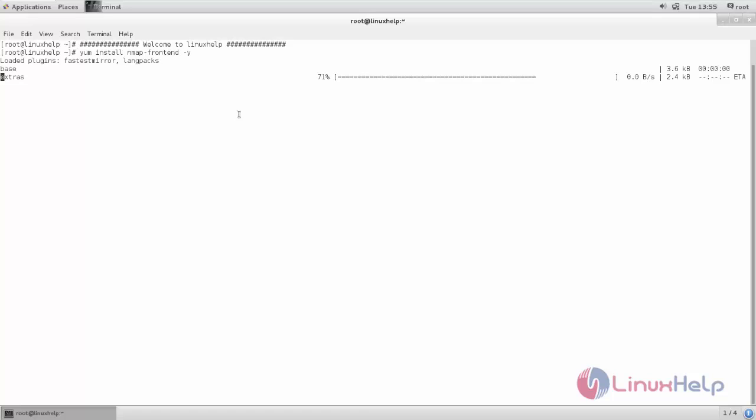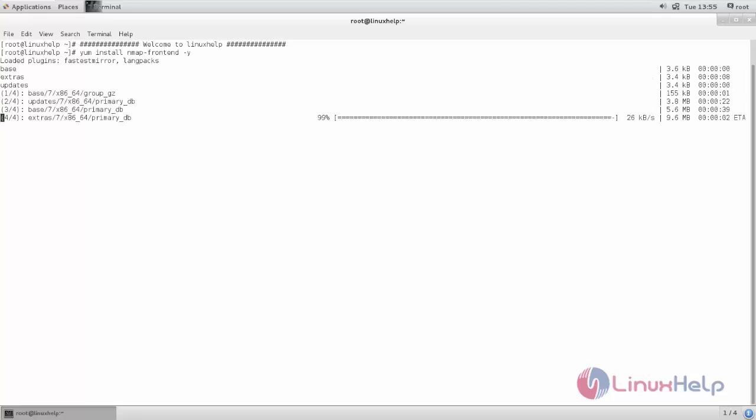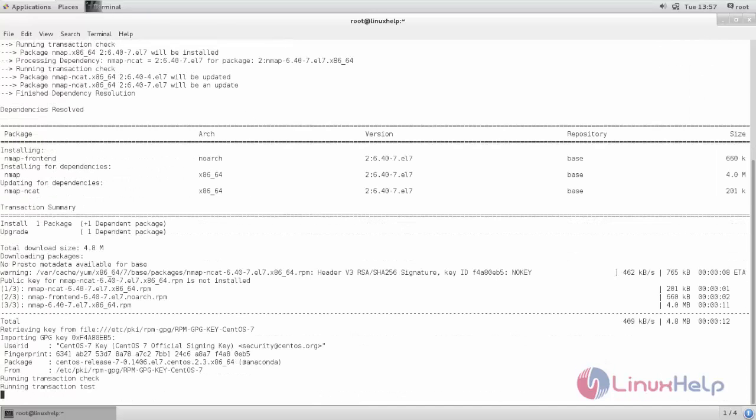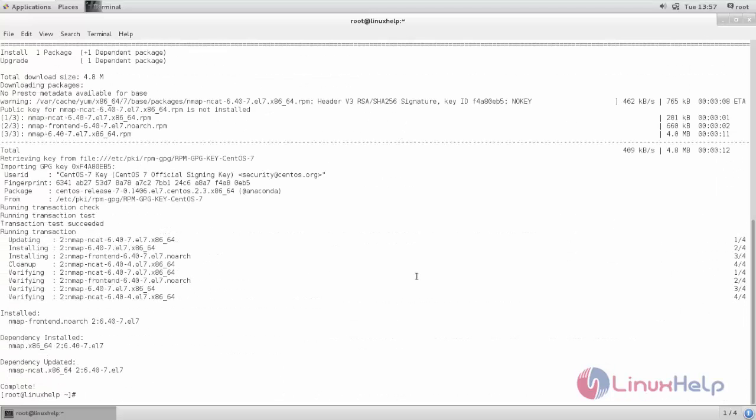Now the package is installing. Wait for some time until the installation process is complete. Here you can see, now the package is installed.